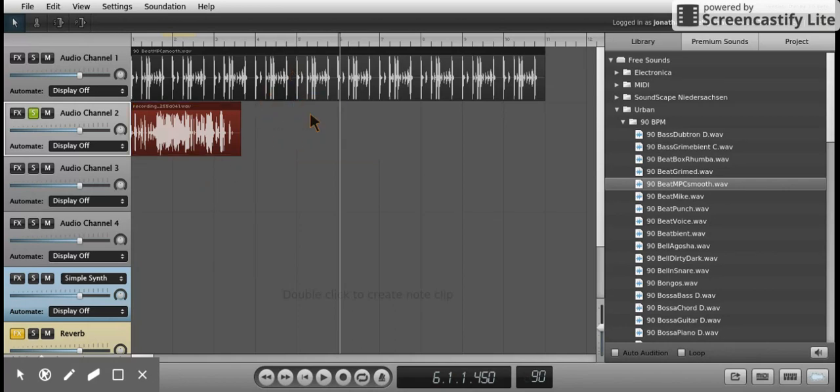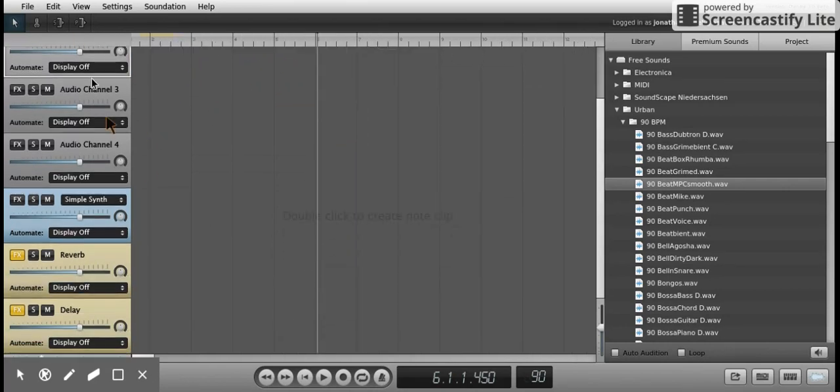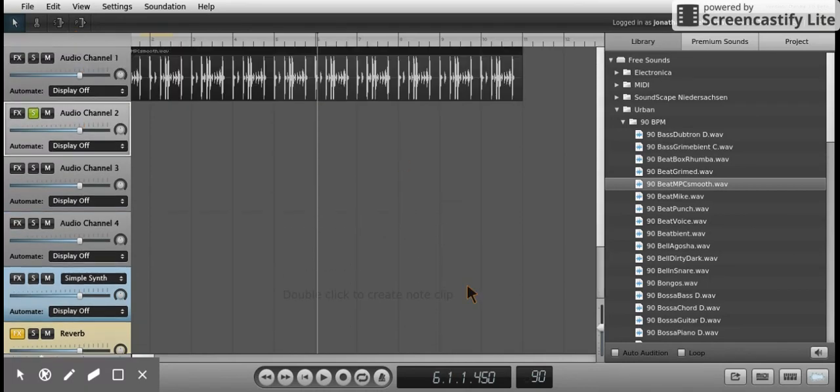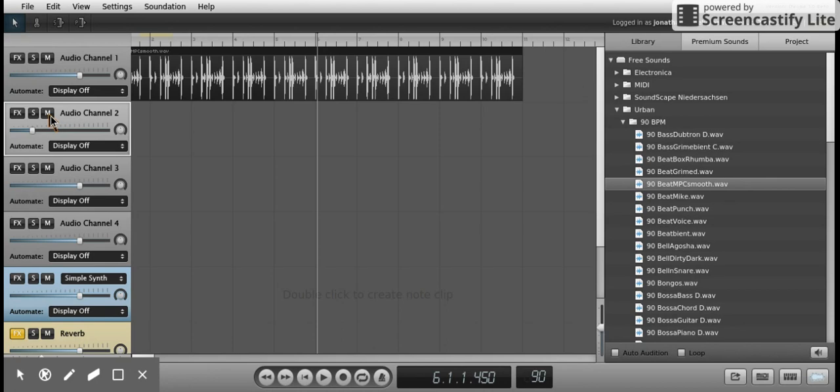So again, if you want to do recording, let's walk through that one more time. All you have to do is click on an audio channel, and the S and M over here—S is for solo, which means you're only going to hear the one track that you're clicking on. M is for mute, which means it's going to mute that track so you don't hear it.